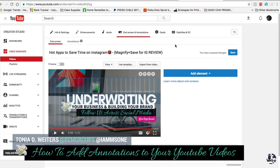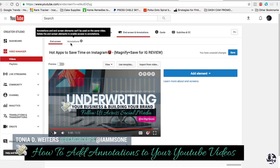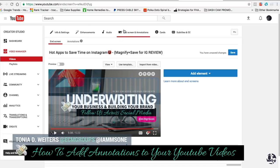I just wanted to show you how we added annotations at the end of our presentations on YouTube so that we can get some subscribers. What you're going to do first is go into your video manager, and then there's a tab marked end screen and annotations.